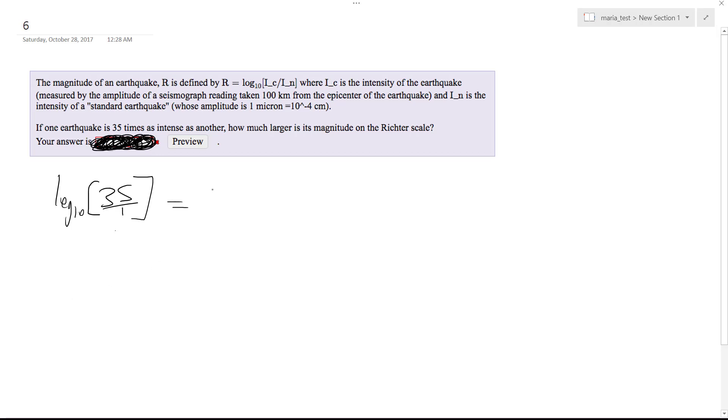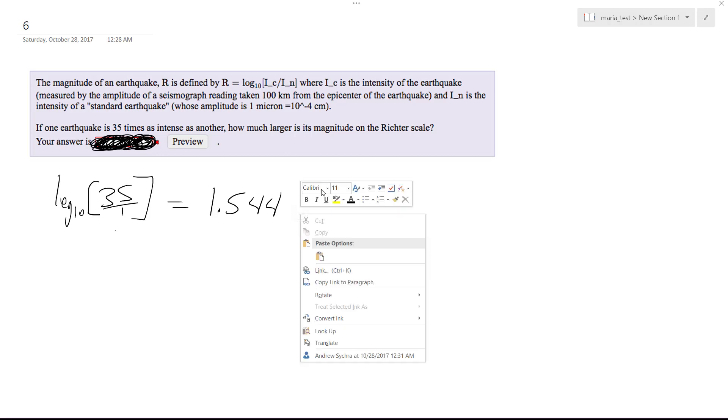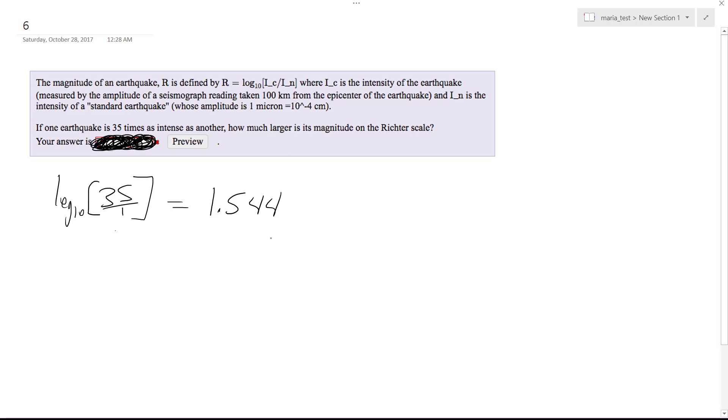The solution to this is going to be 1.544, roughly times as much, times as powerful as the standard earthquake. So there's your solution, hopefully that helps.